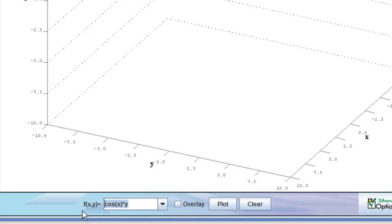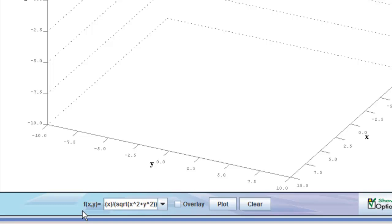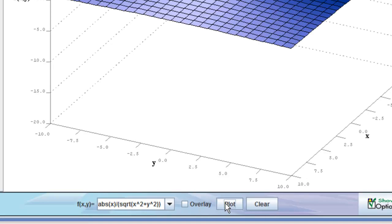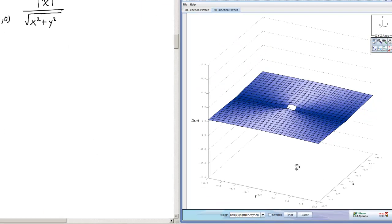We type in absx, that's the code for absolute value of x, over the square root of x squared plus y squared. Make sure I have all my parentheses. And then I will click plot, and there we have our function.